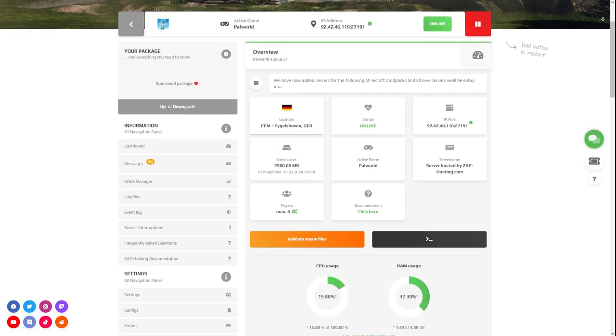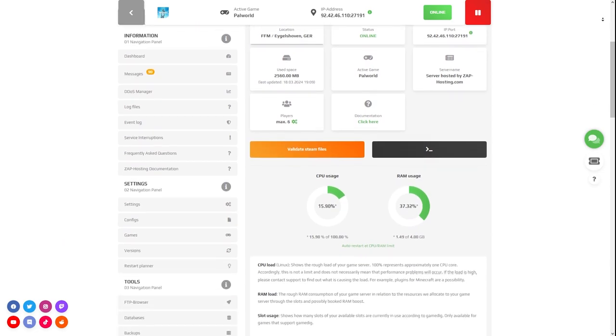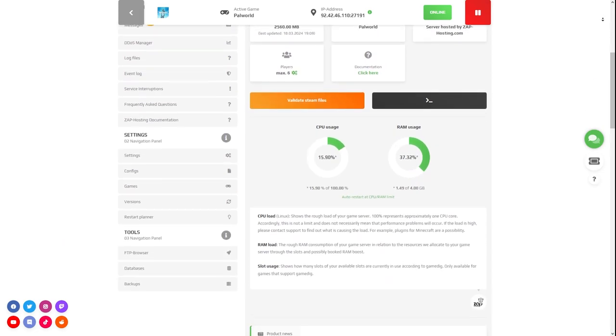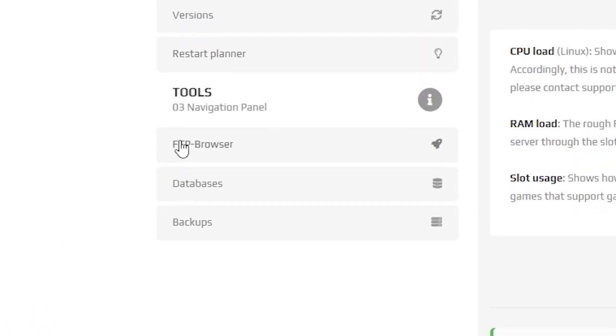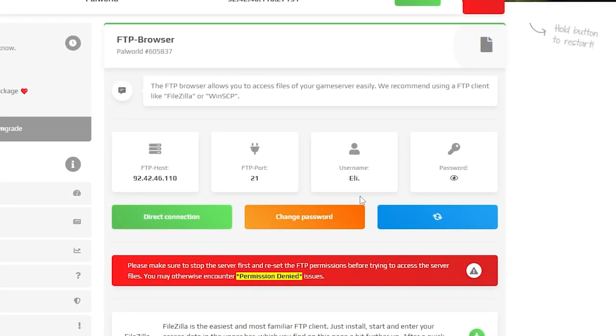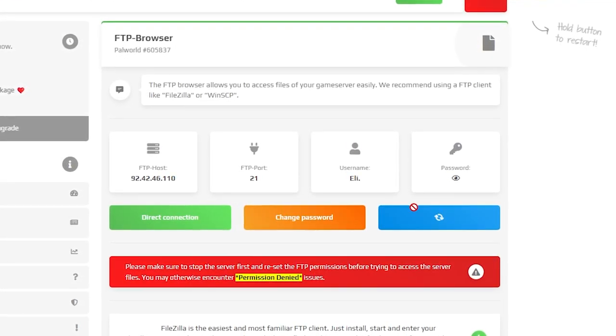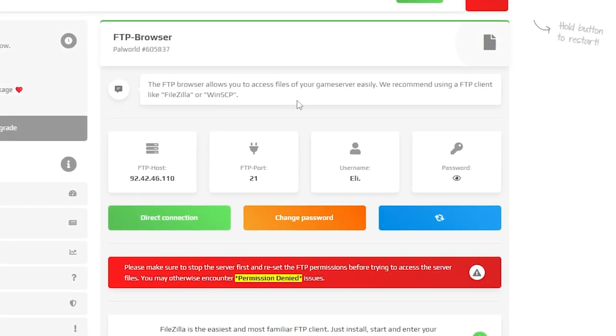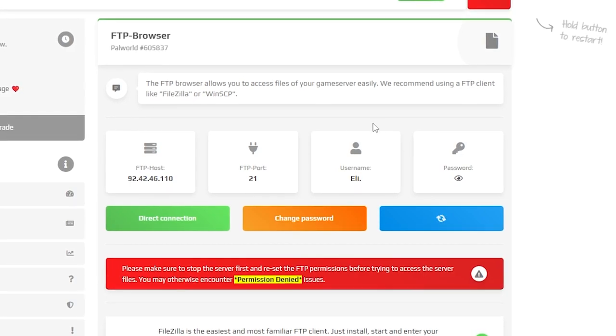After the download finishes, go to your Zap interface. Here, navigate to the FTP Browser tab, which can be found right here on the left. Here you will find your FTP credentials. Launch your preferred FTP client like FileZilla and log in using the provided credentials.